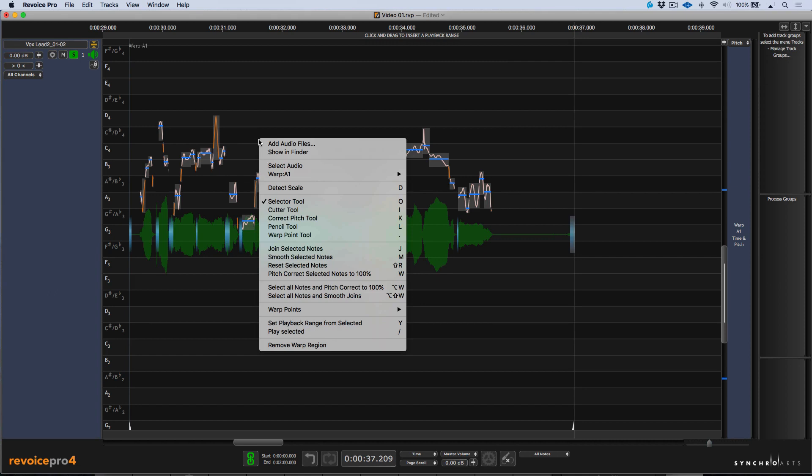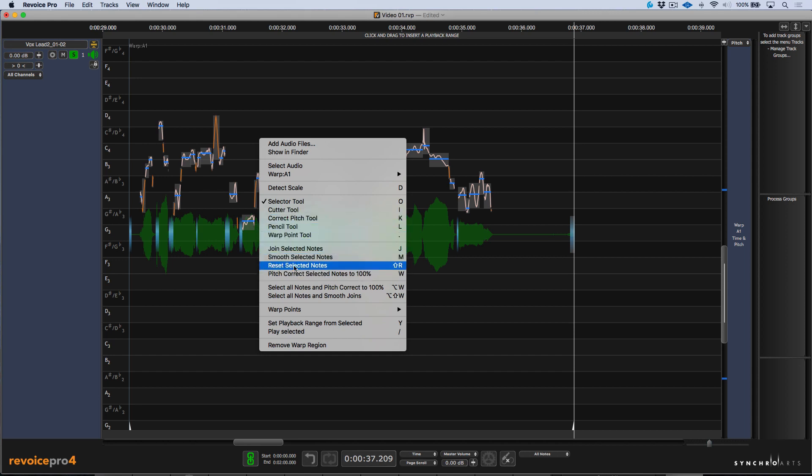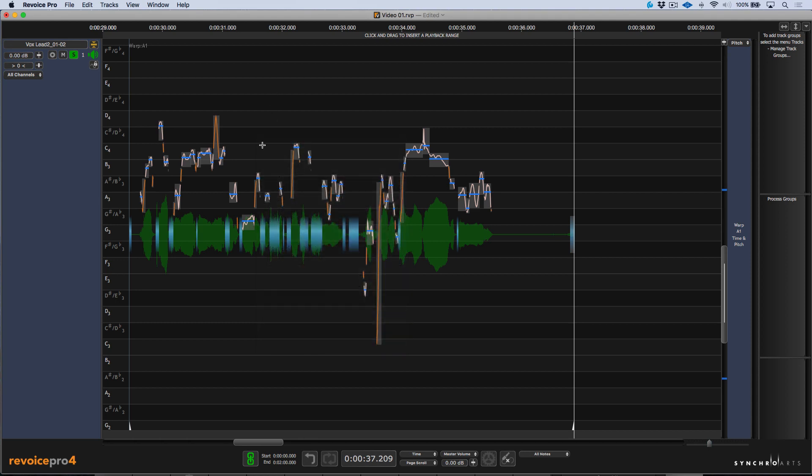Right clicking, you'll notice that we have an abundance of tools available. So we have the selector tool, the cutter tool, a correct pitch tool, a pencil tool, and a warp point tool. We also have some other features down here, which we'll take a look at in a moment.